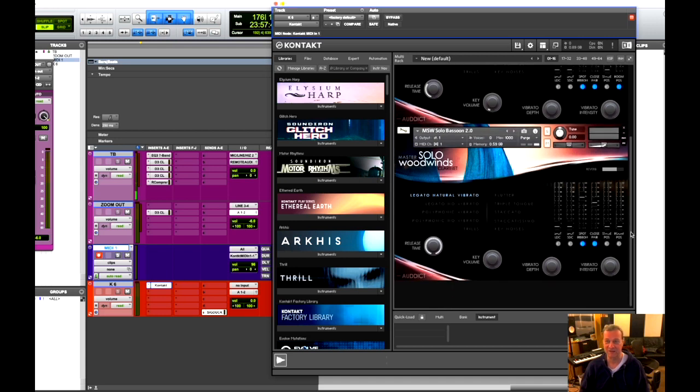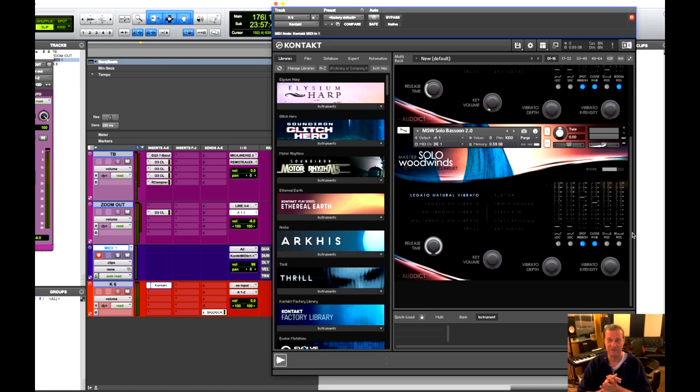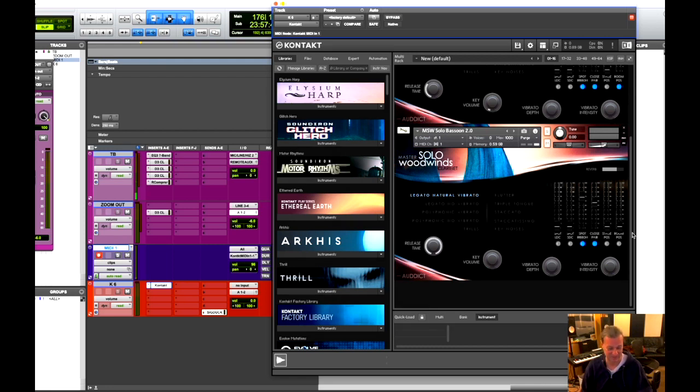And I thought it had a beautiful basic sound. This is the way it sounds from the get-go, the way it comes out of the package, so to speak. This is the factory preset.